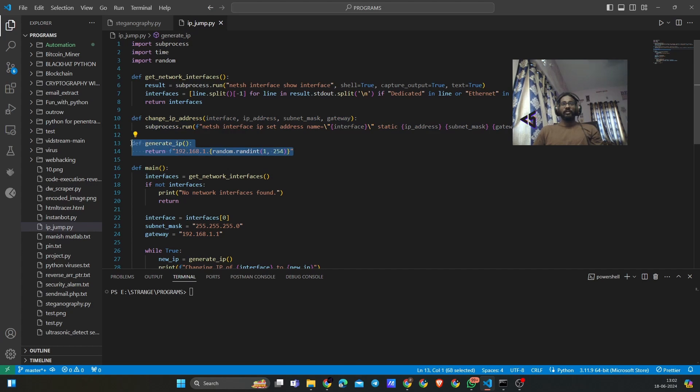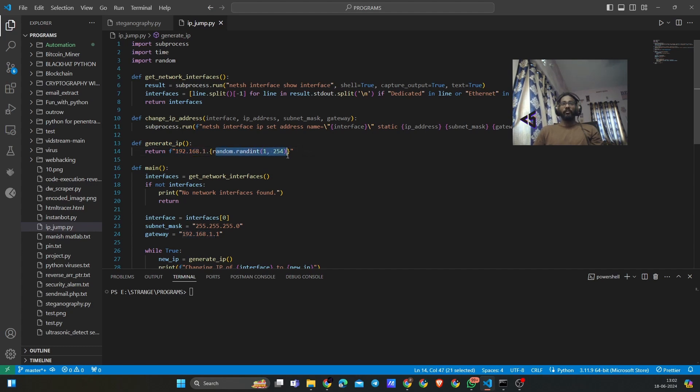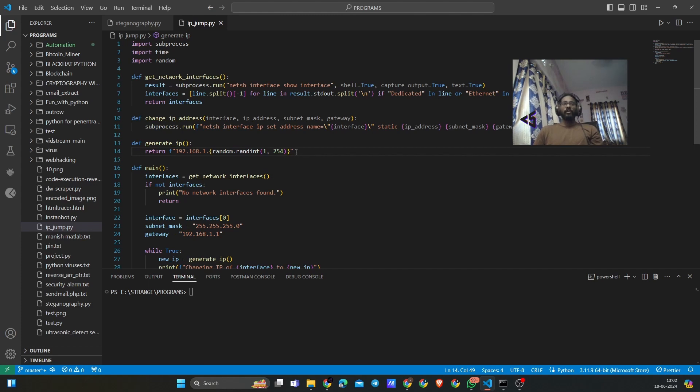Then we have this function to generate some random IP address where we are putting this as default, and we are generating randomly from 1 to 254. That is the maximum range of IP address that we usually have for the ethernet.